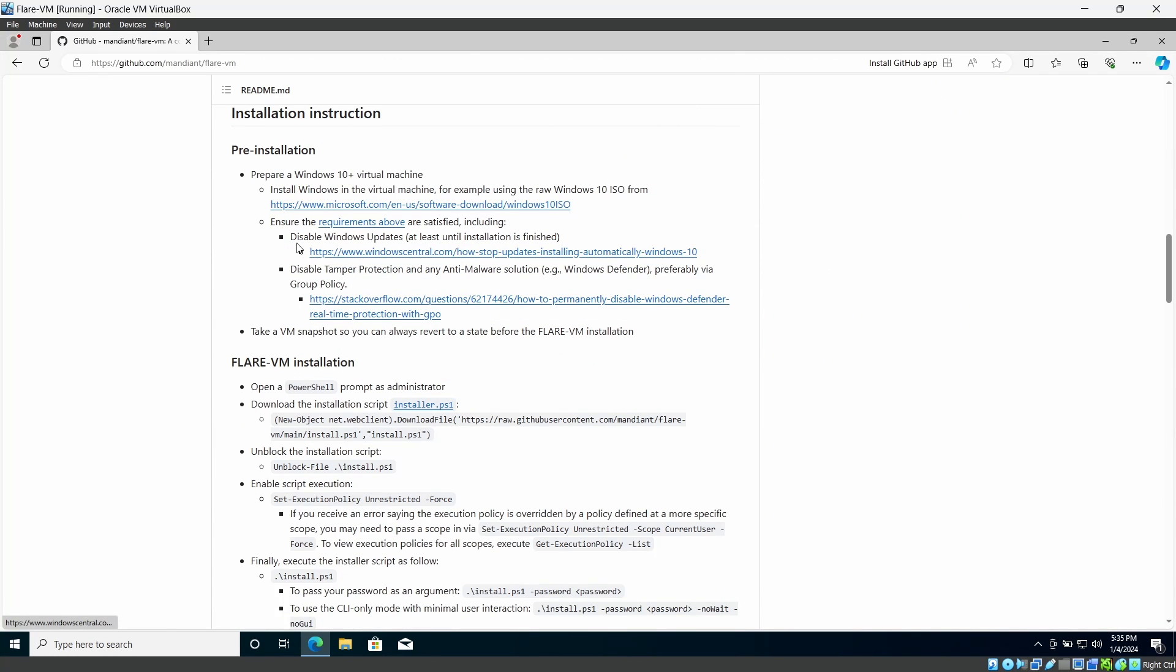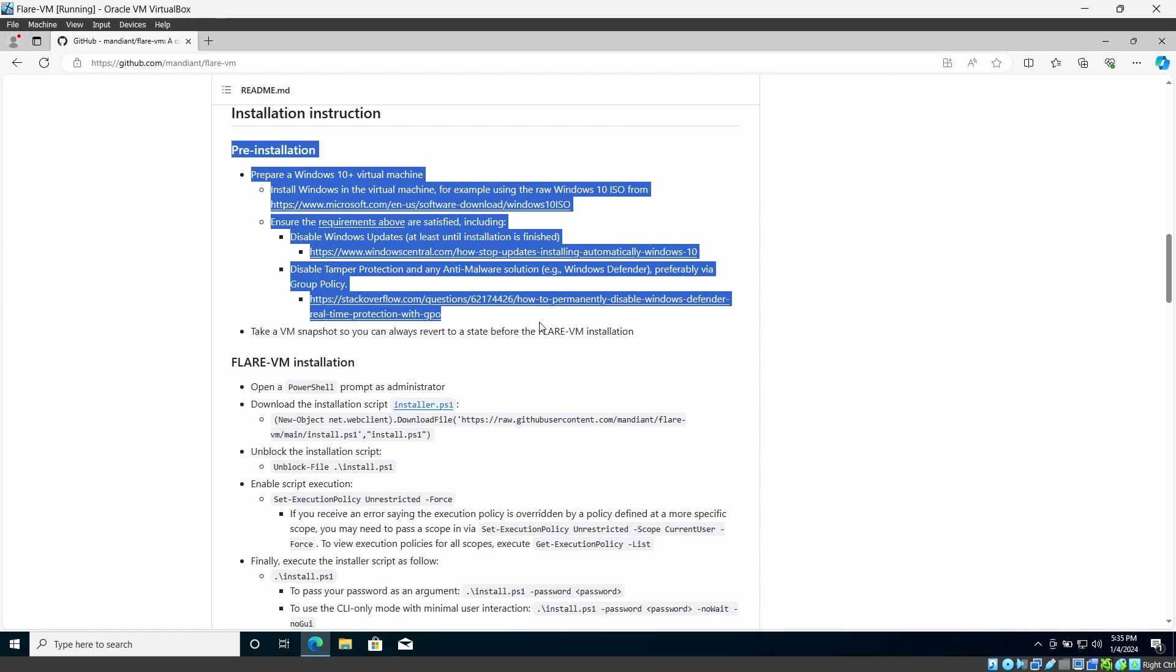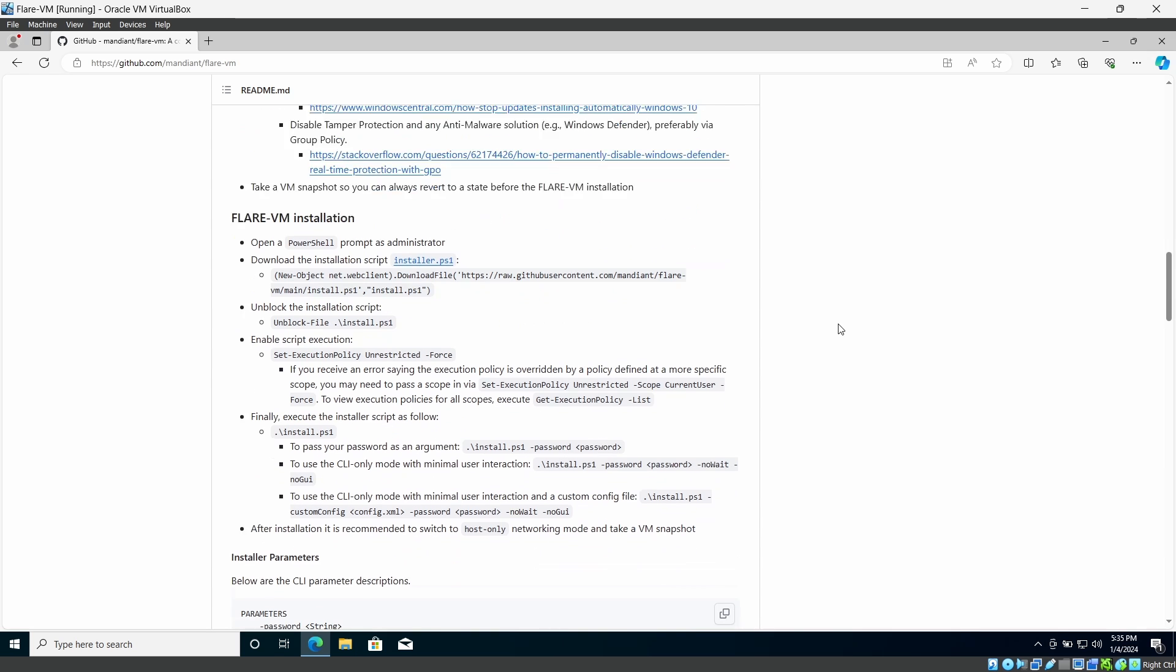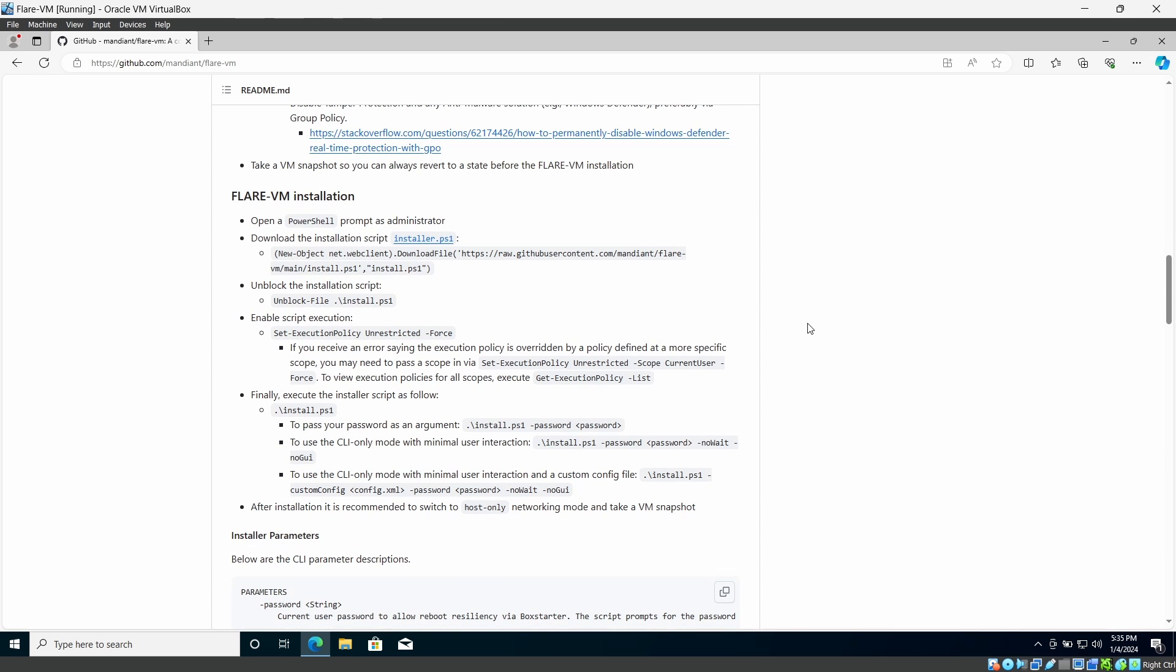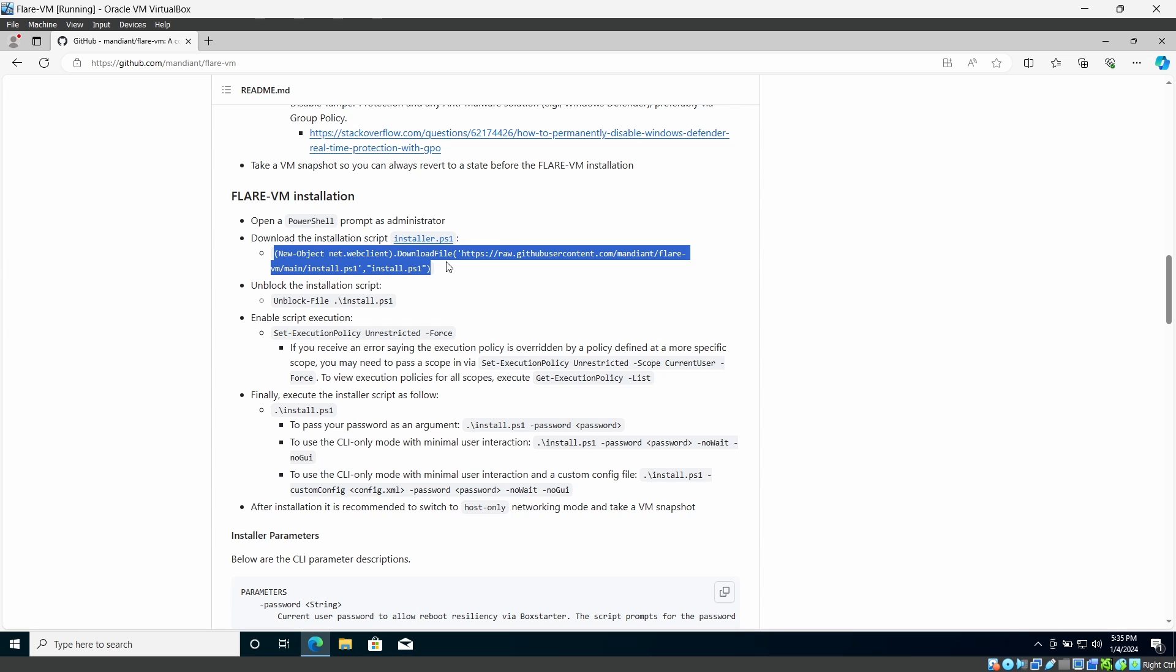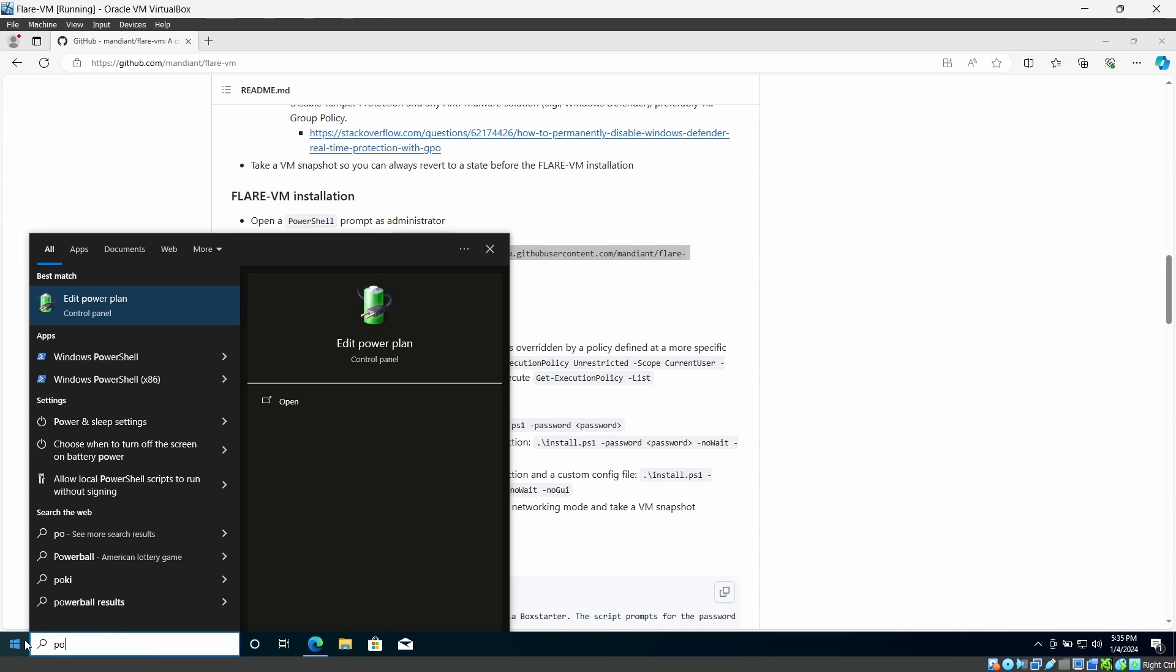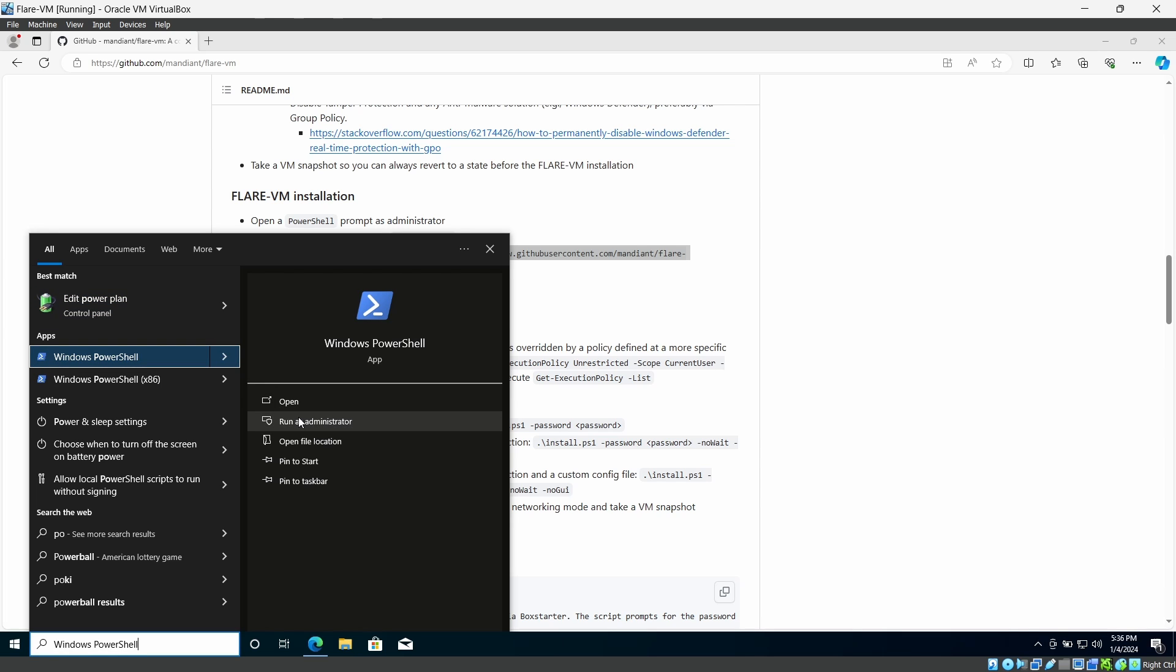We already done our first steps pre-installation steps. Then we are going to move into the installation process. So you need to open the PowerShell as administrator. Then you have to download this PS1 installer script. So I am going to open PowerShell as administrator like this.